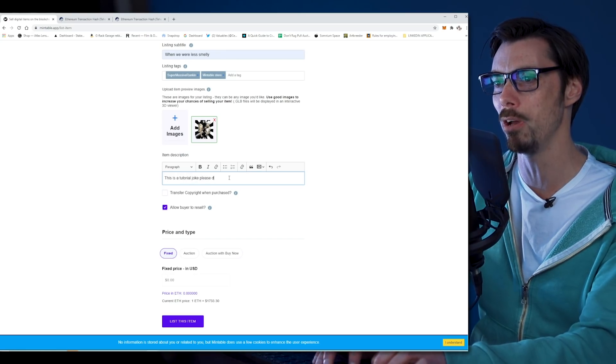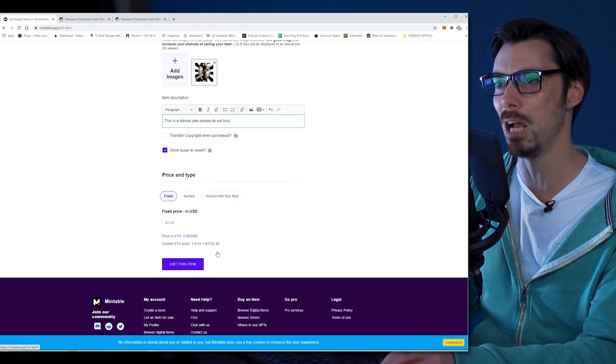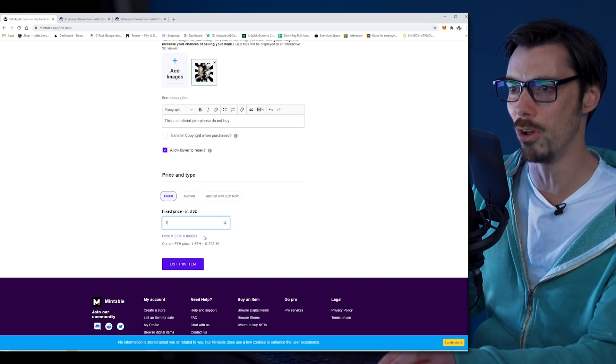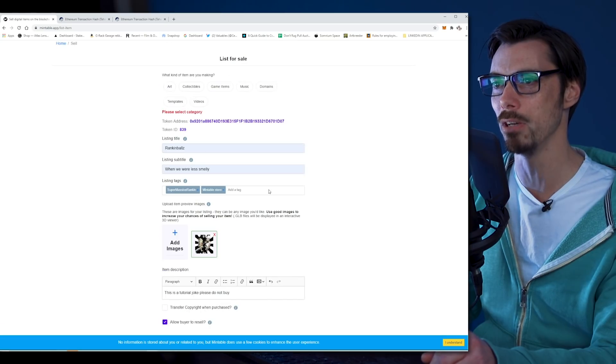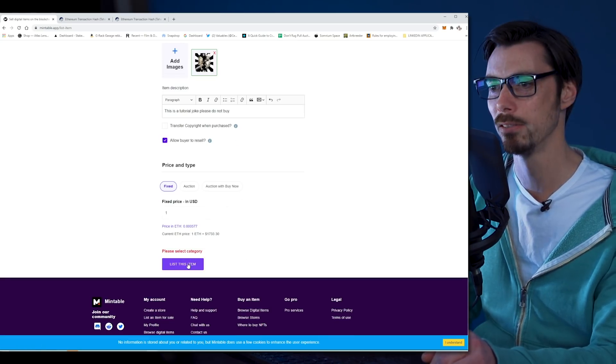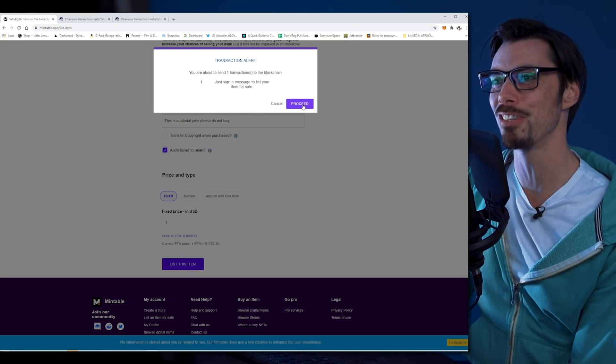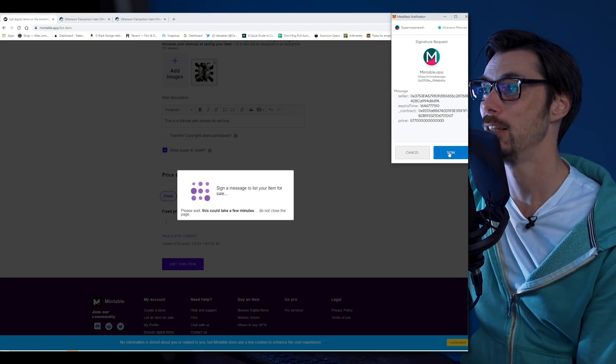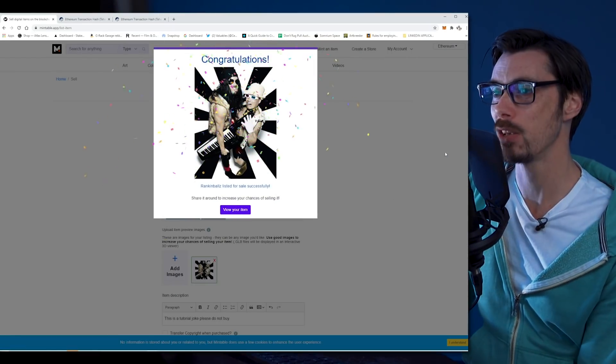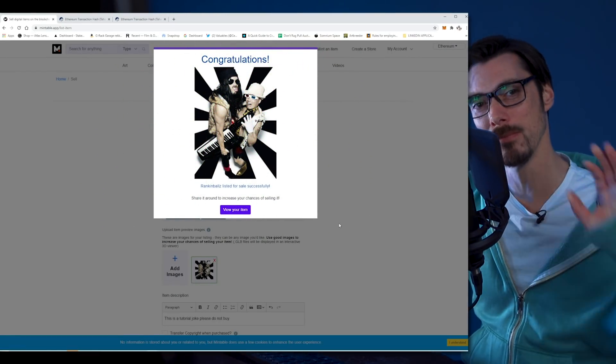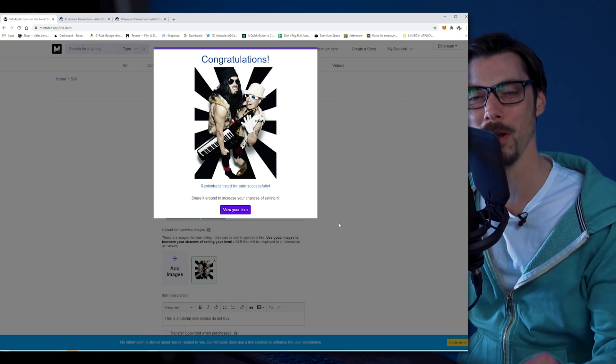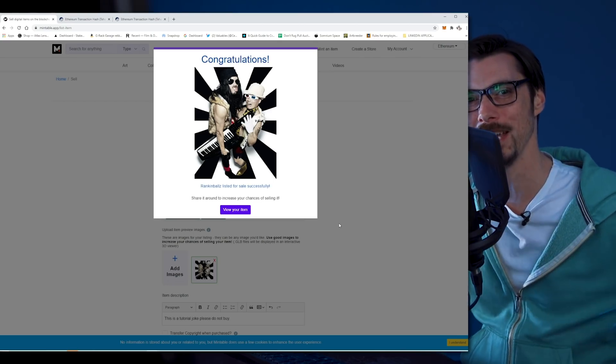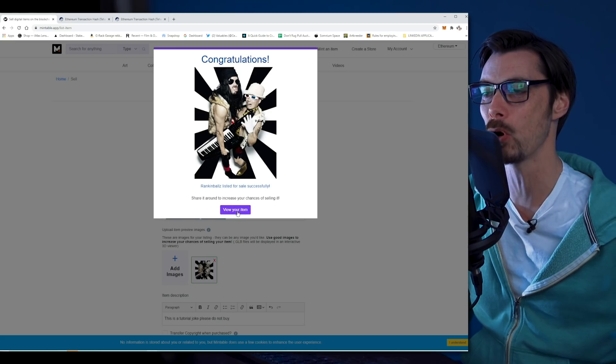And yes, allow buyer to resell. Fixed price in ETH or US dollars. I'm going to call it $1. Then I can list this item. Oh, I have to select a category. All right. So collectible. Barely. You're about to send one transaction. Let's see how much this costs. It costs nothing. You just have to sign. So that's the wonderful thing about Mintable. To actually list an item doesn't cost much. But to mint the item, $89. Was it worth it? Oh gosh, you know it was because the comments I'm going to get are worth every penny. And that's it. We have listed the item. We've created the item.